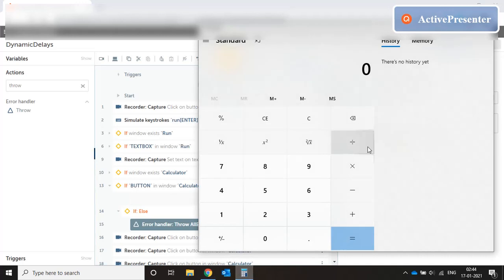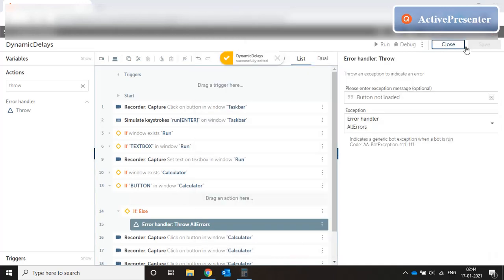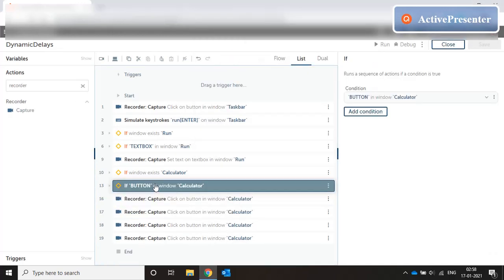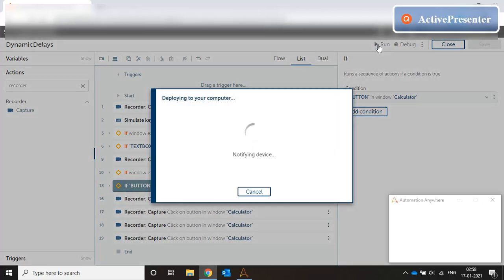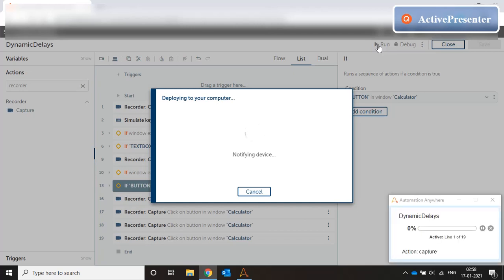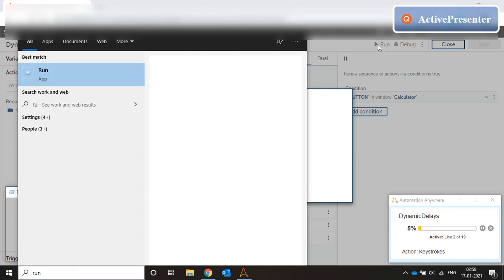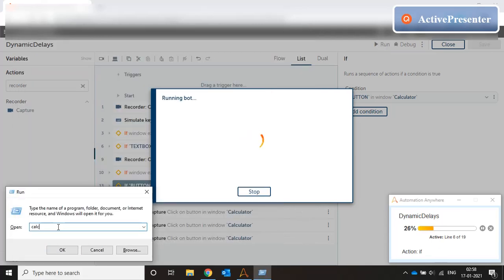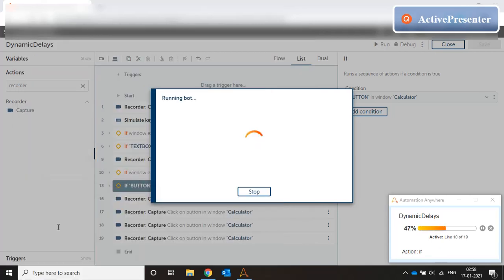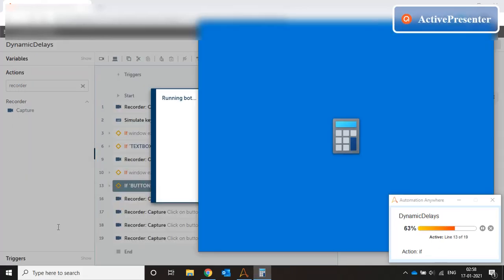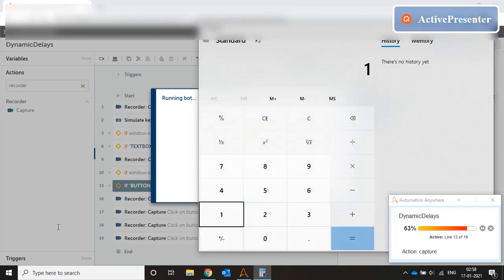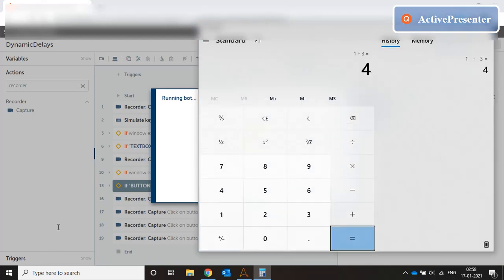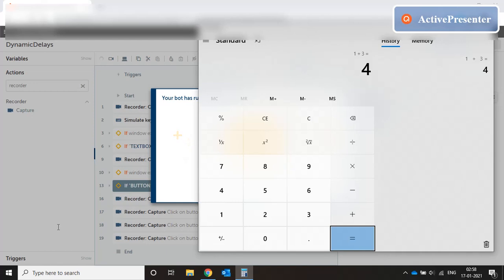Close our calculator. OK. So let's run the code again. Start from run. Click on the taskbar. Types run. Opens the run window. Types calculator. Enter. Waits for the calculator window to open up. And then types in the numbers.